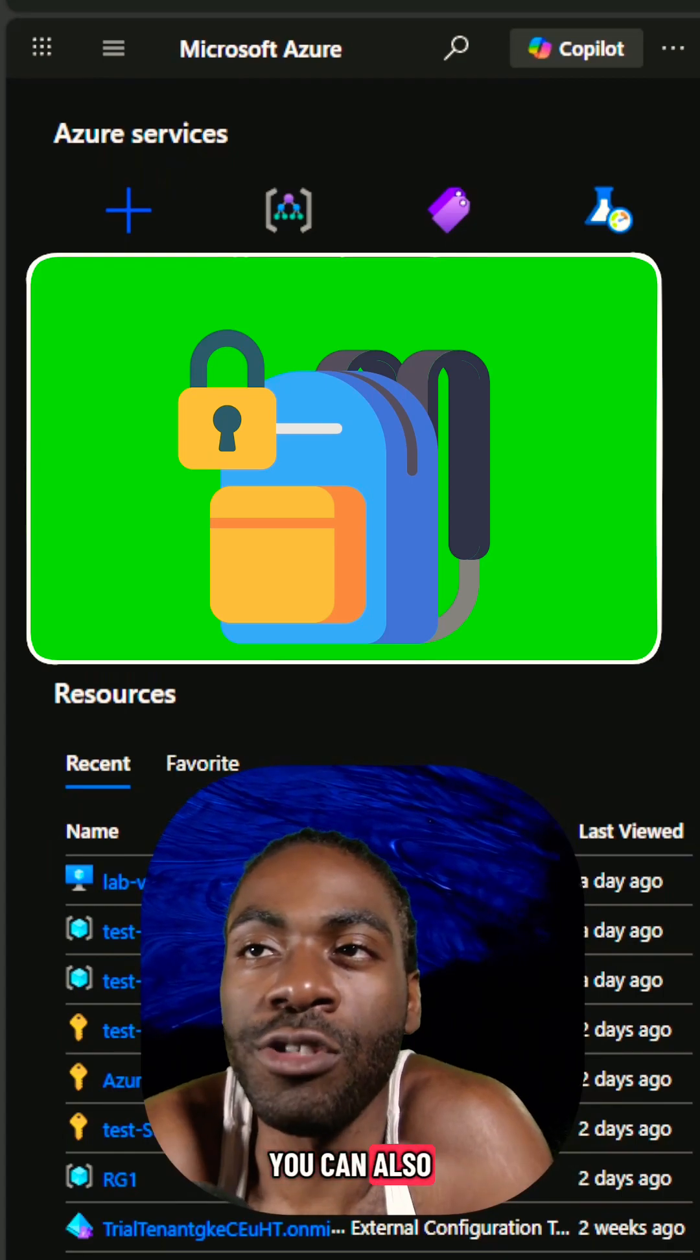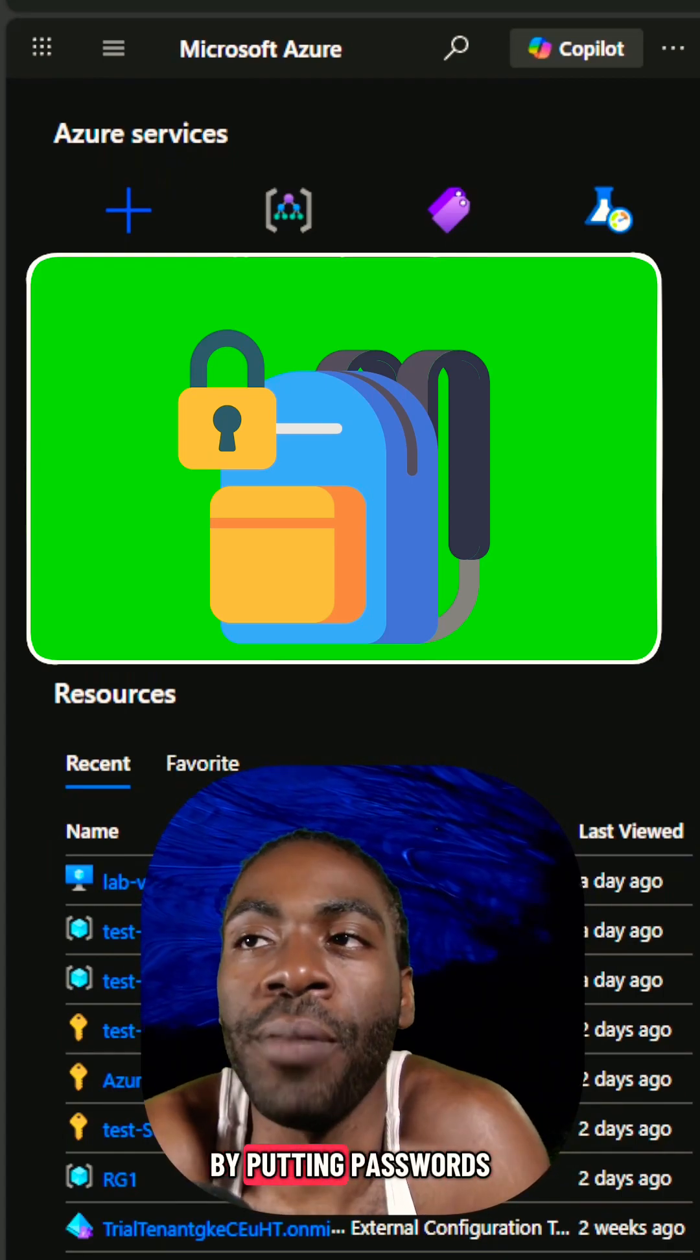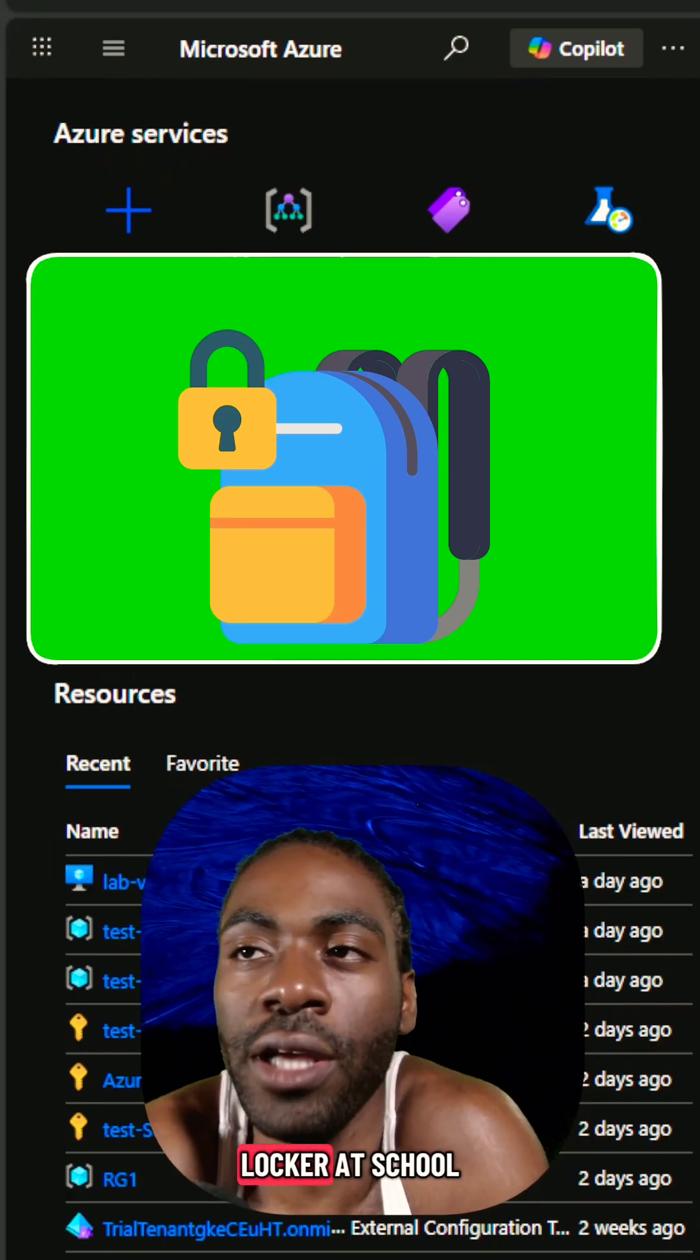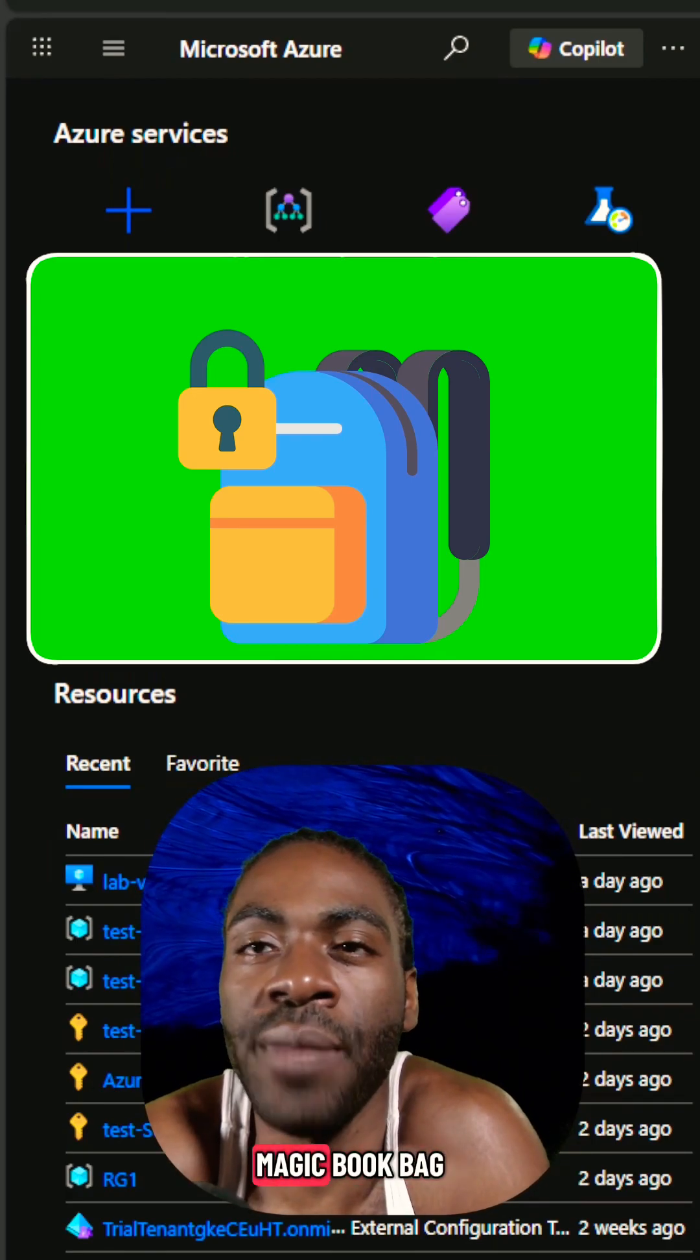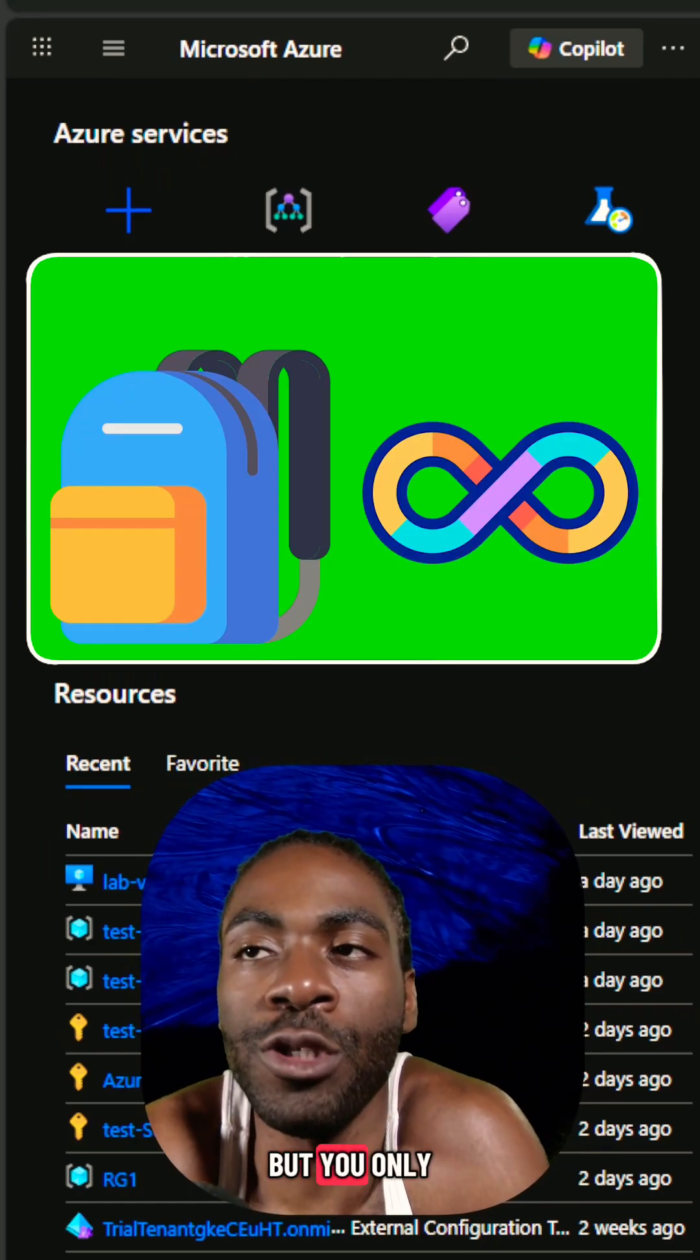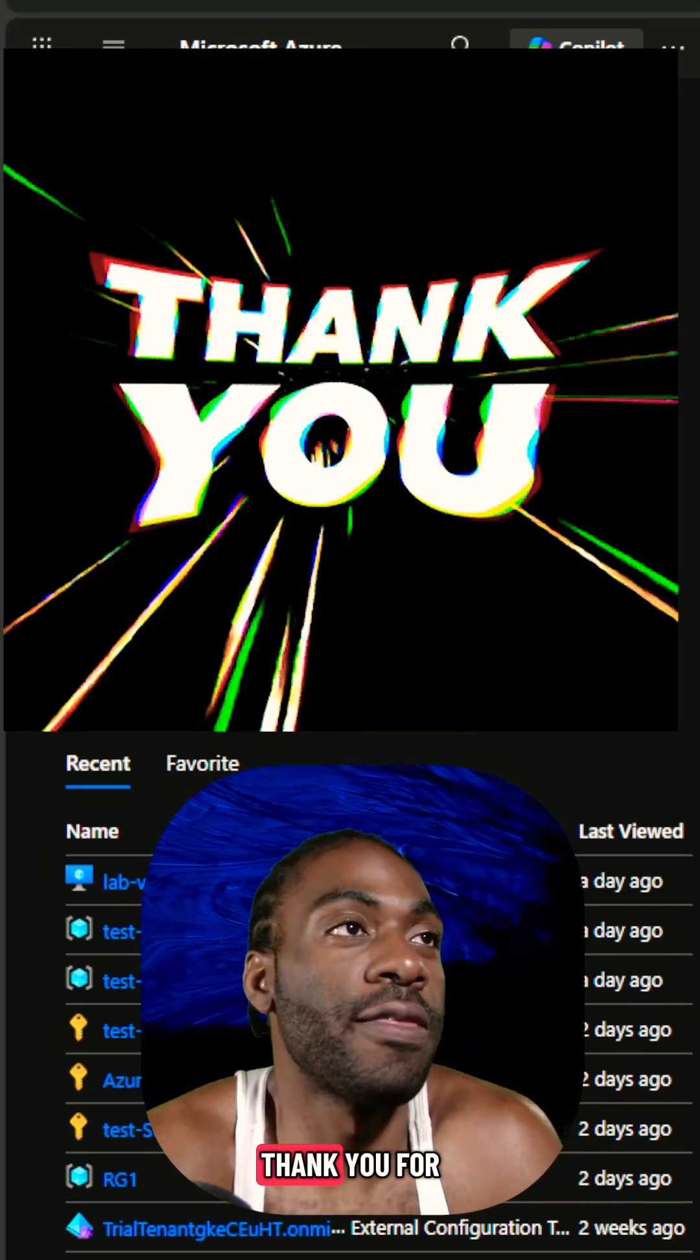Plus, you can also lock down this magic book bag by putting passwords and keys on it, just like your locker at school. And the cool thing about this magic book bag is that the space is infinite, but you only pay for the space you actually use.